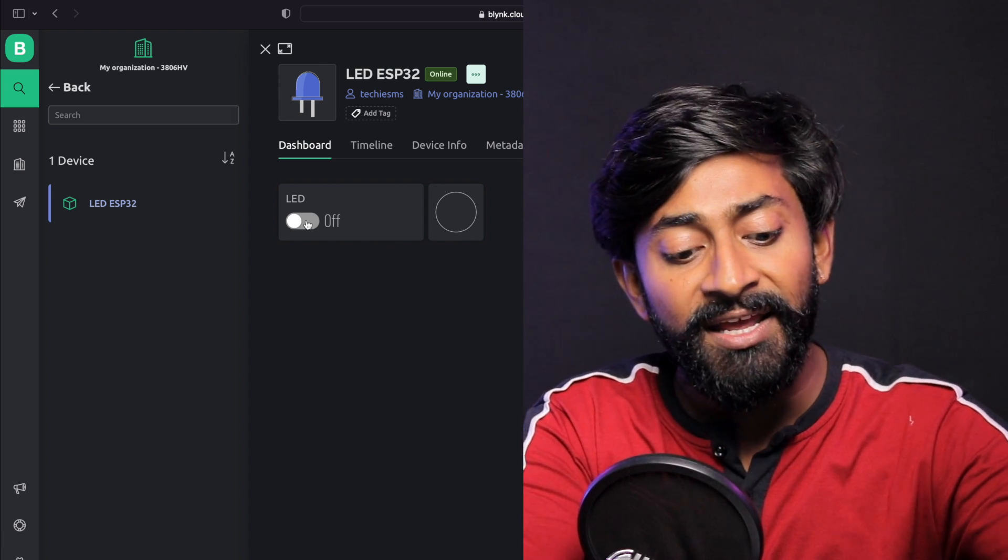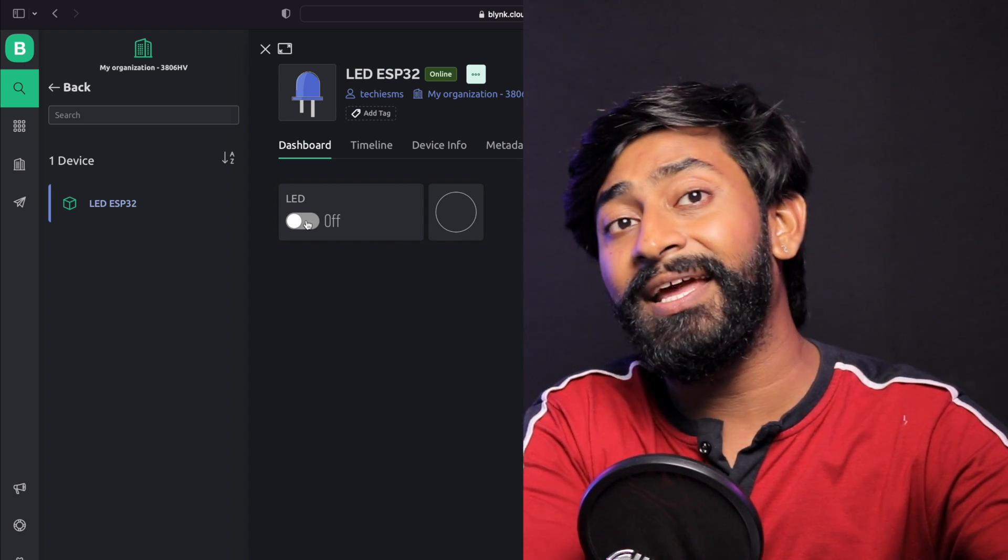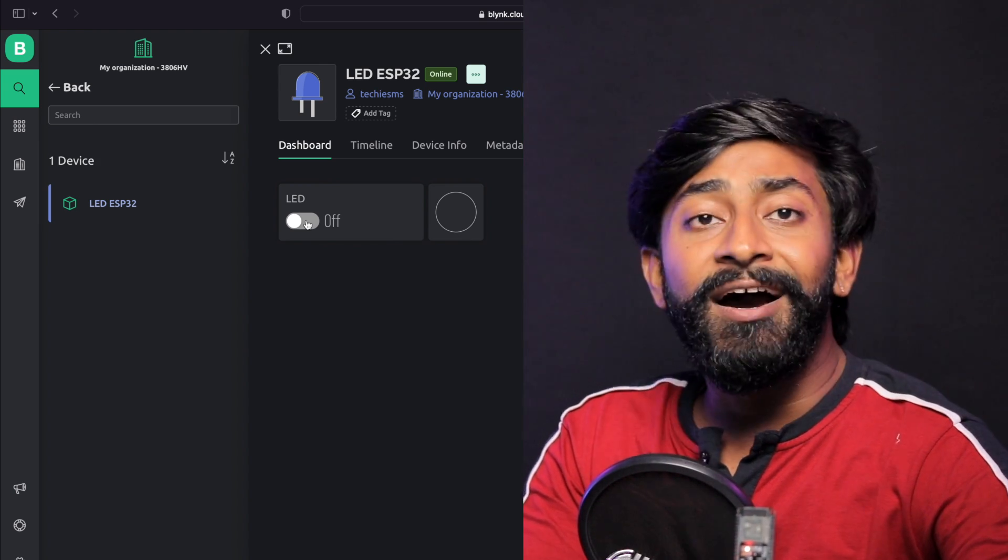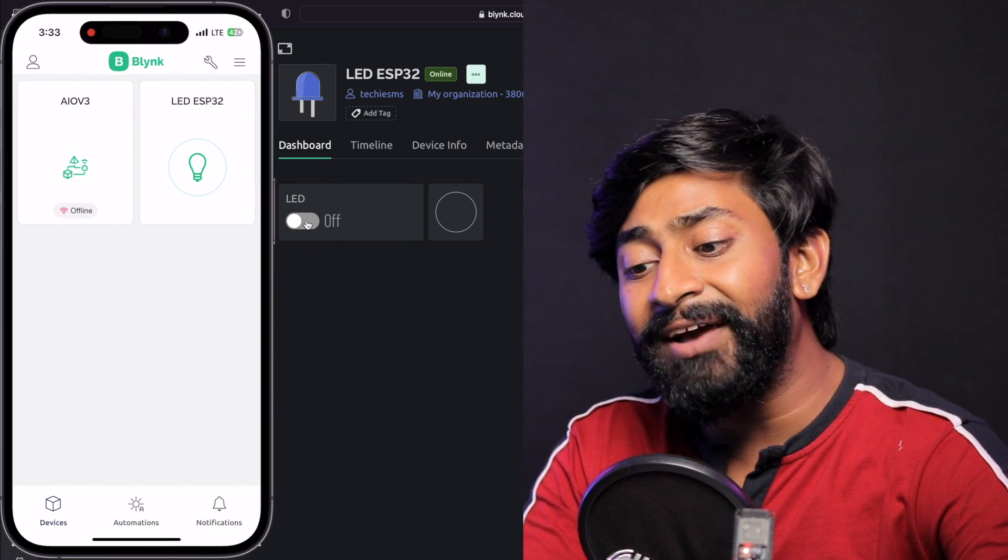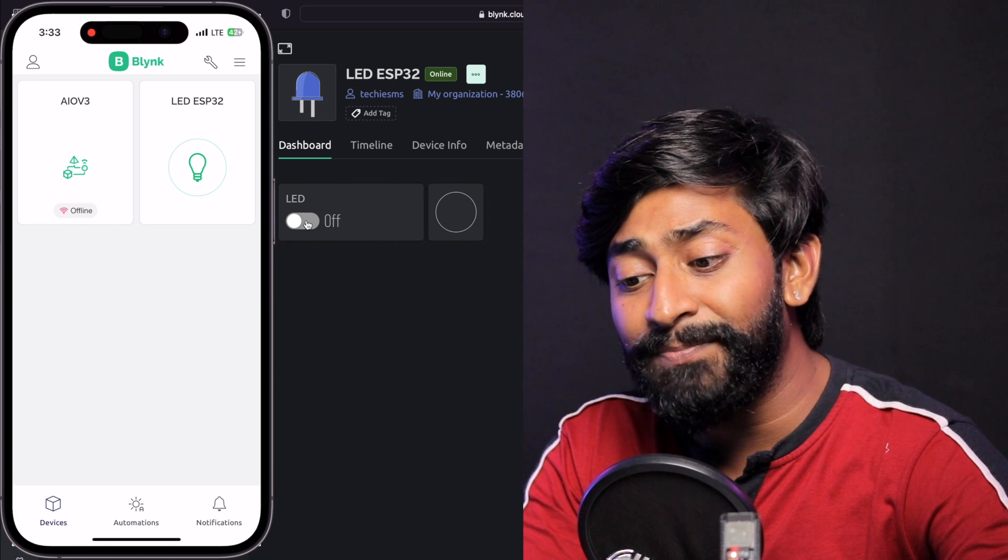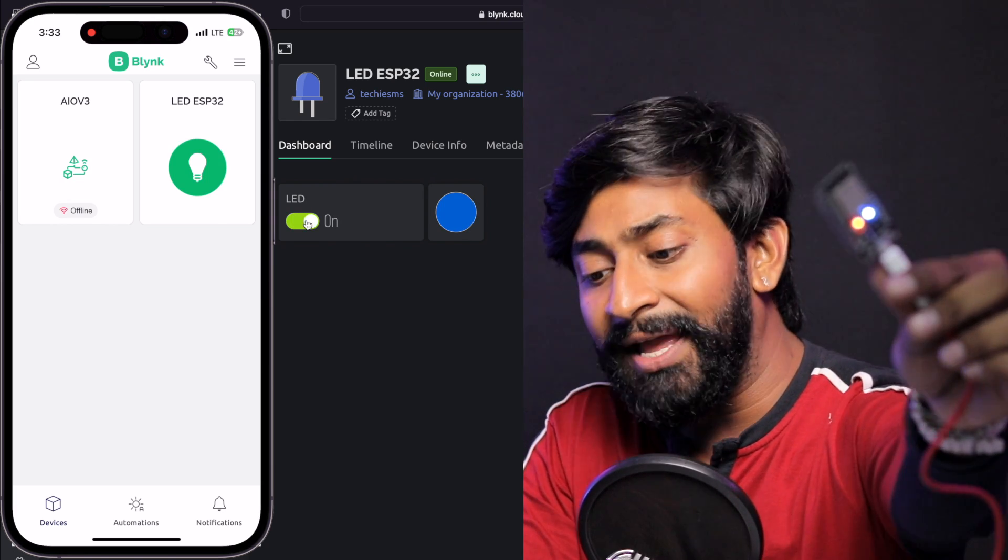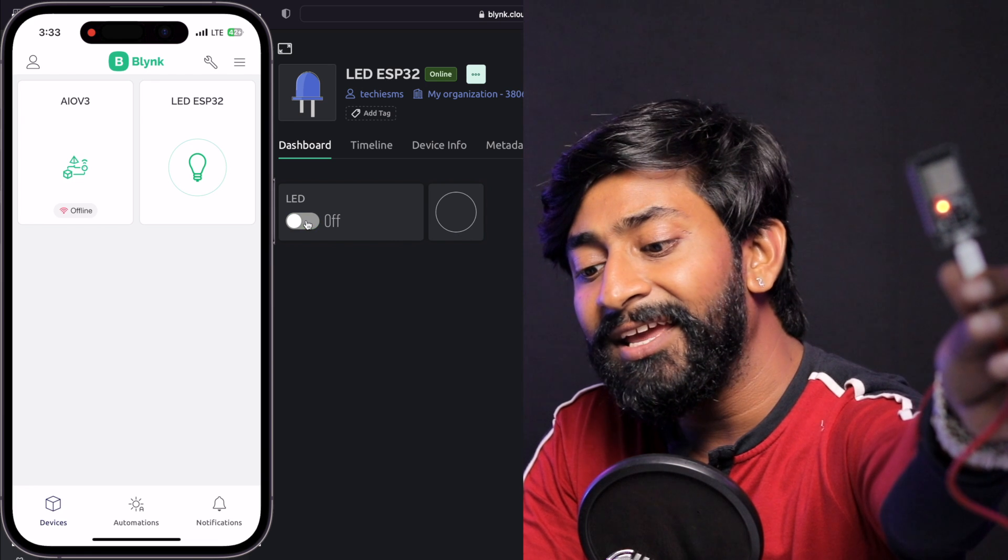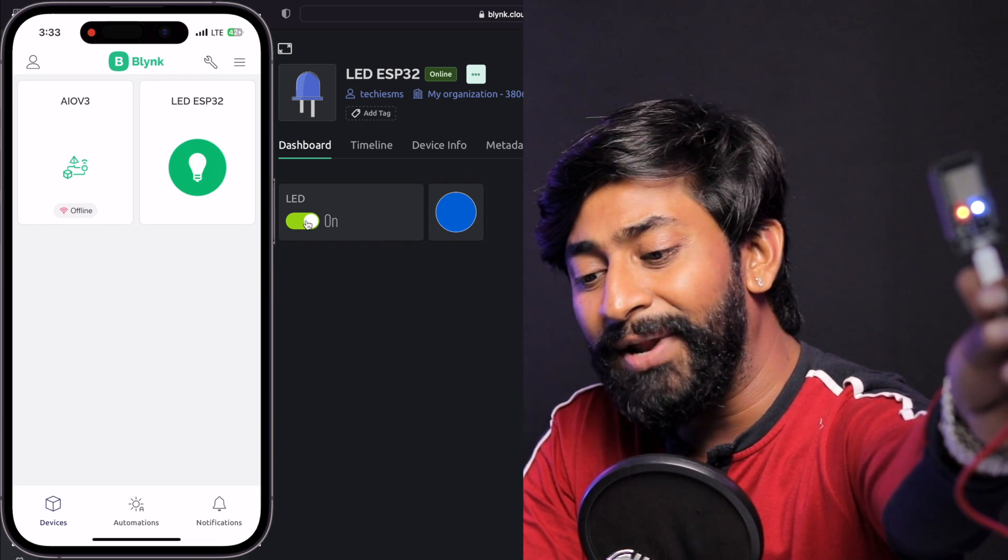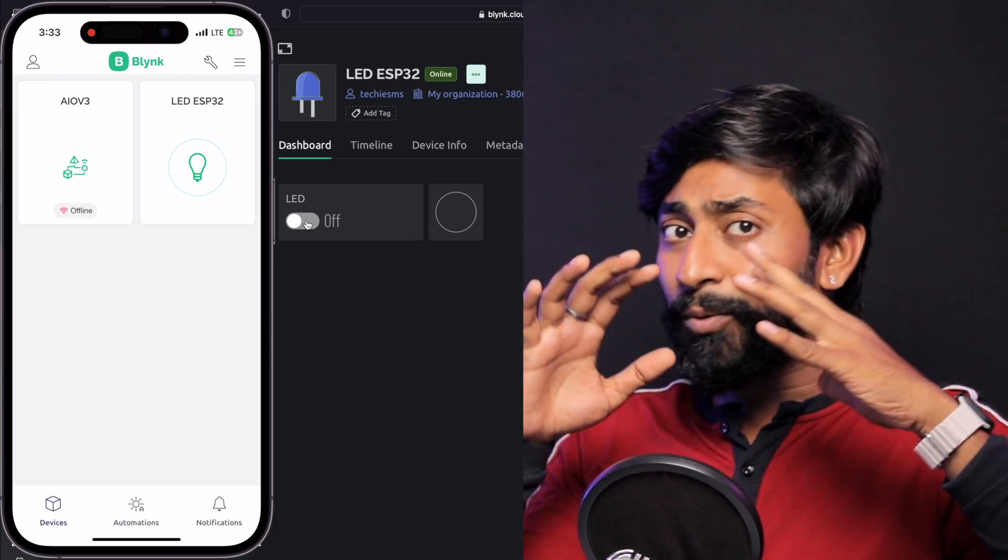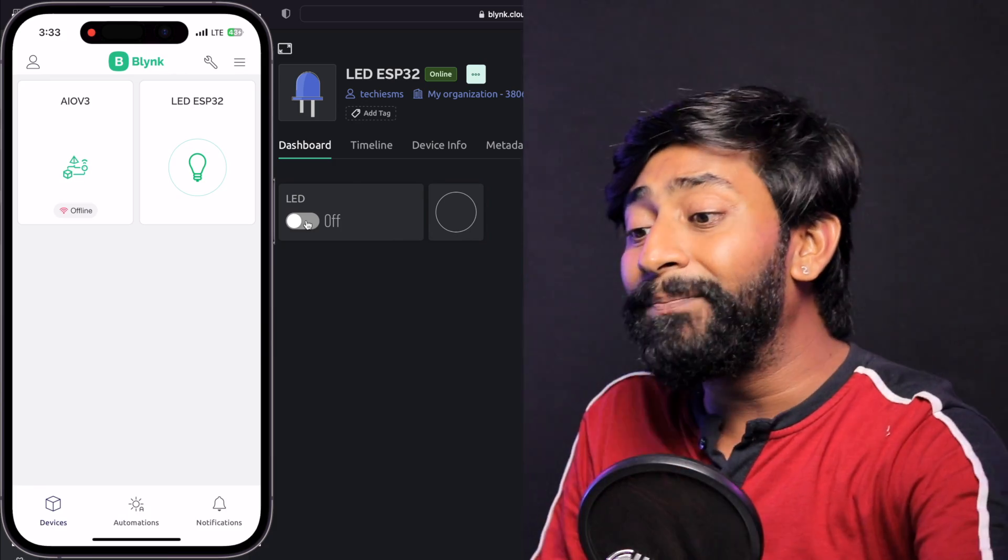Not only that, if I show you my mobile dashboard, I haven't added anything in mobile yet, but still, with the help of the Blueprint, one new device got automatically added called ESP32. I can control the same built-in LED using the mobile dashboard as well.